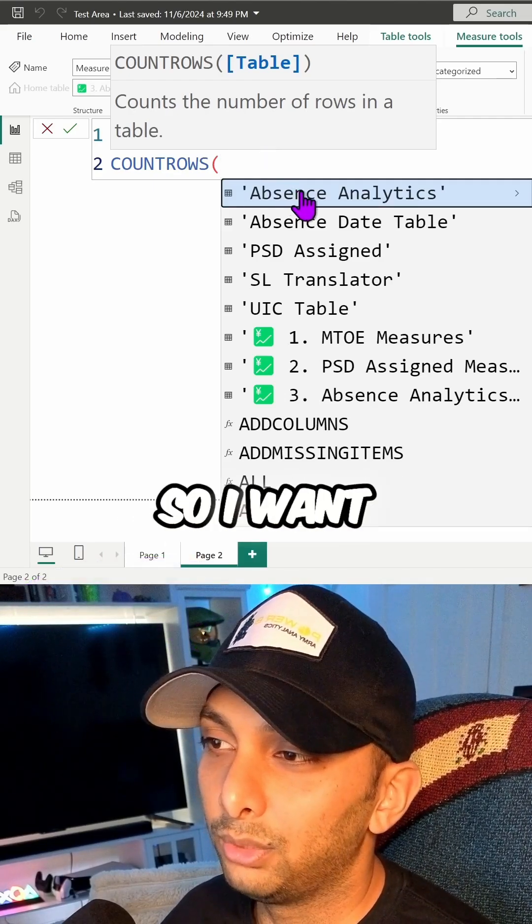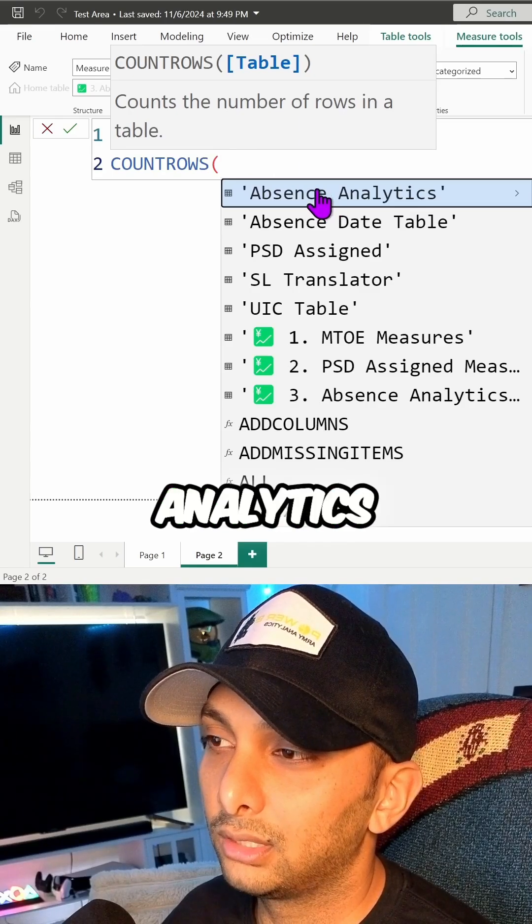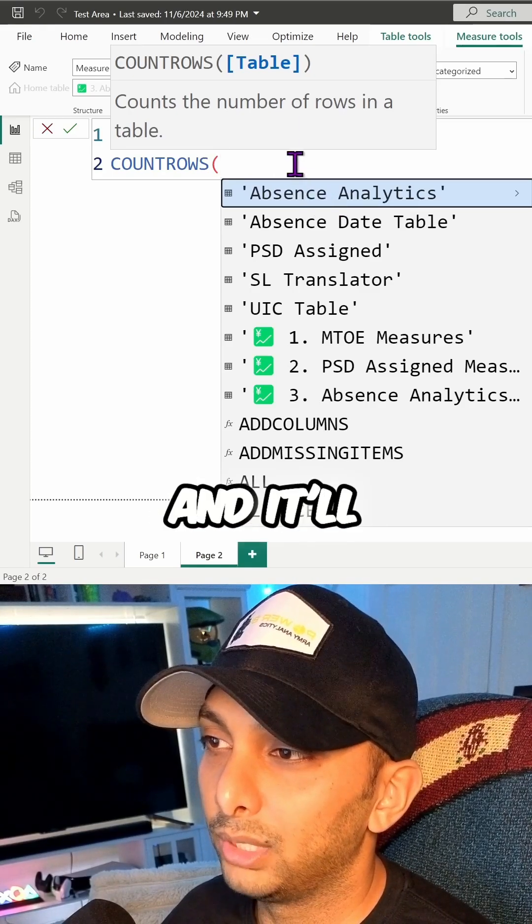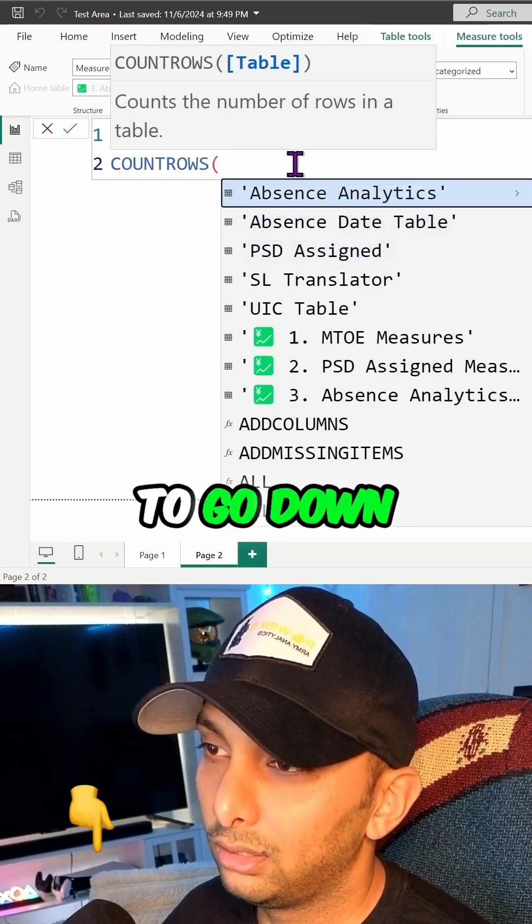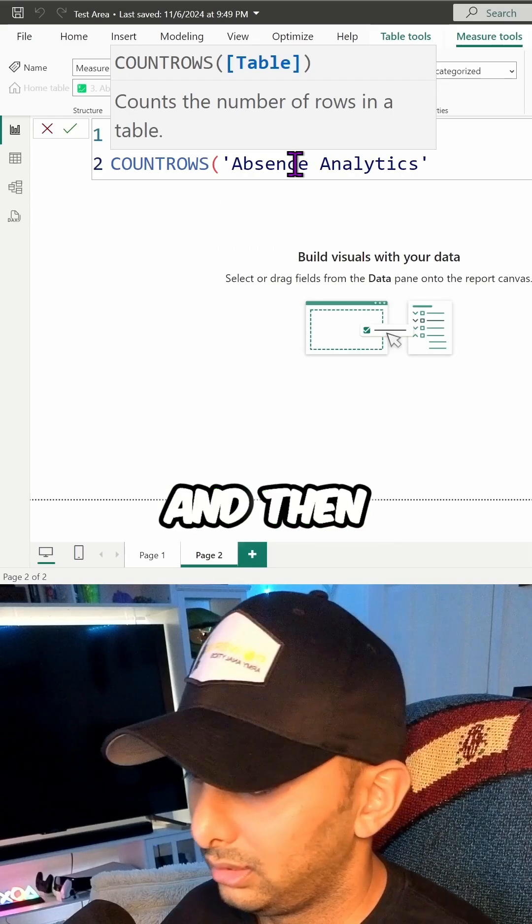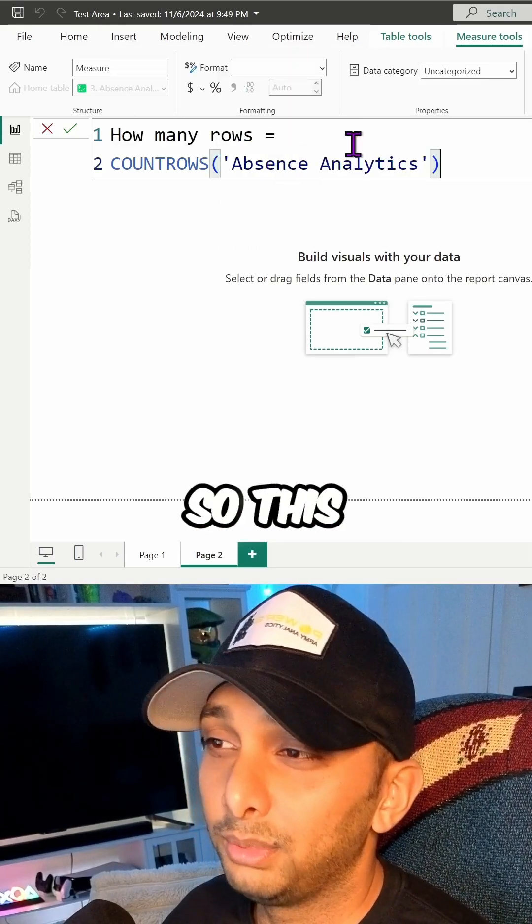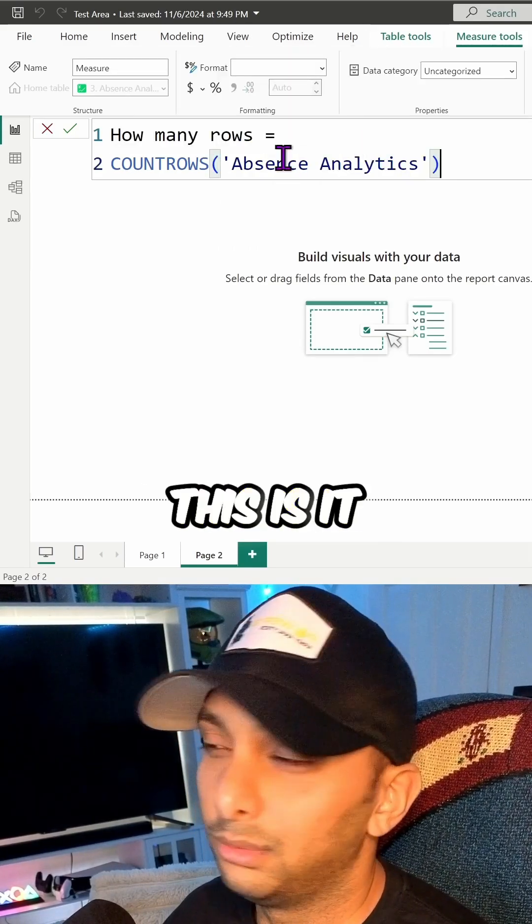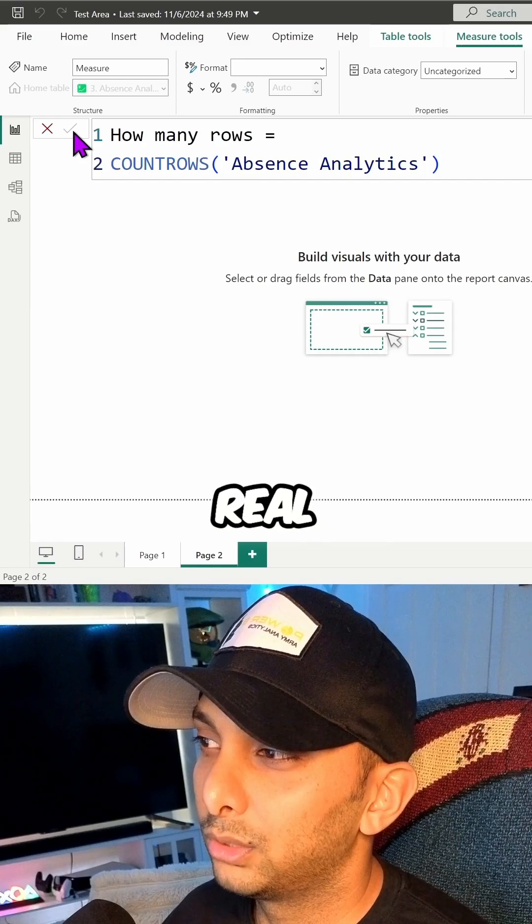So I want to click on Absence Analytics, or you can just press tab and it'll bring it in as well. Then we're just going to wrap that up. So this would be my entire DAX expression, this is it. I'm just going to run this one real quick.